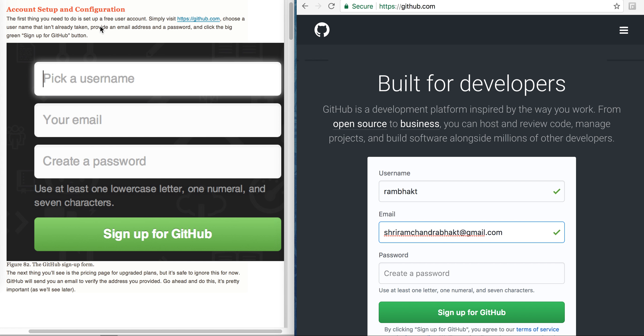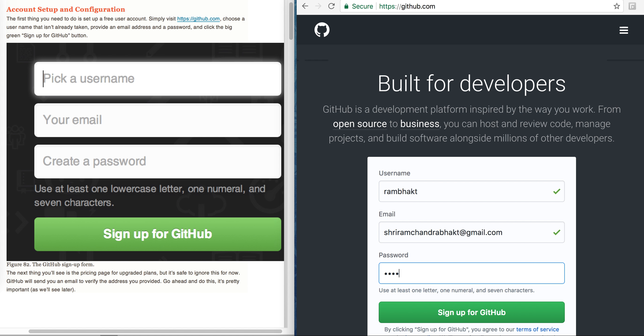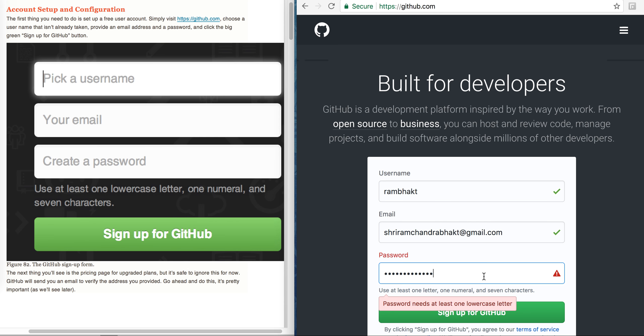Then click the big green sign up for GitHub button. I need to choose a password, so I will quickly choose a password. GitHub is now checking. It's saying it requires at least one lowercase character, so I will remove my password and enter such a password which has at least one lowercase character.